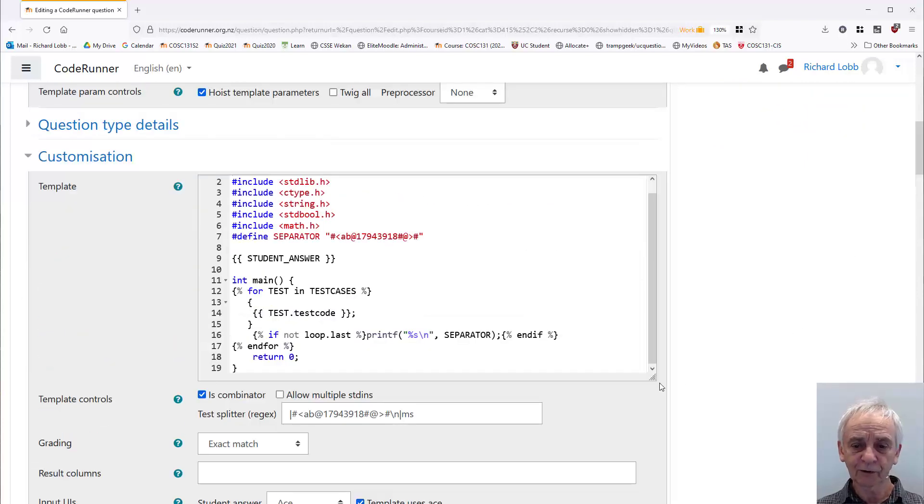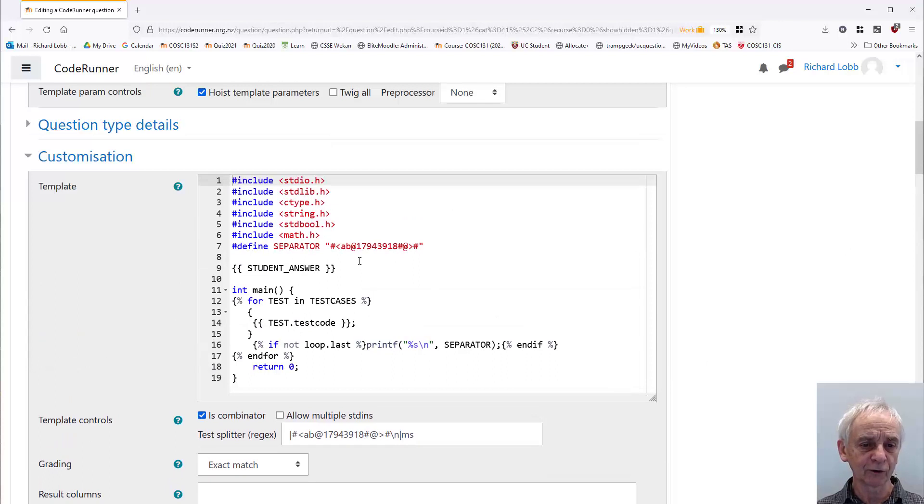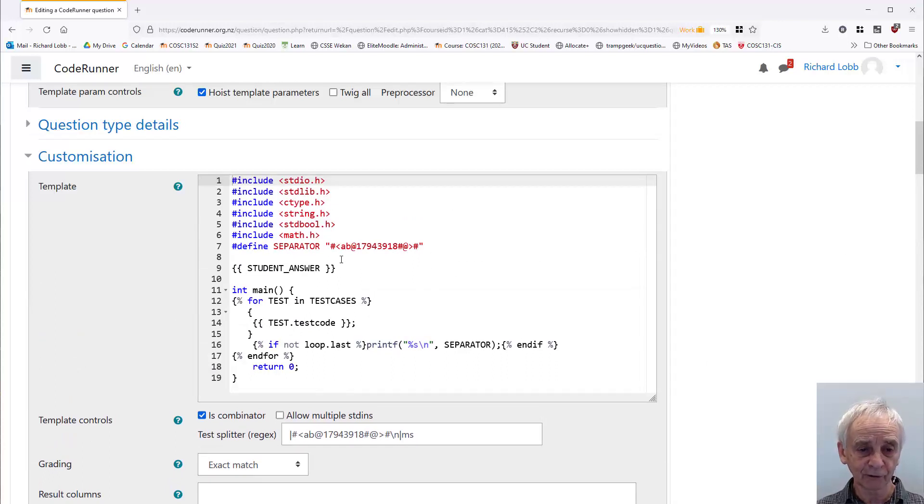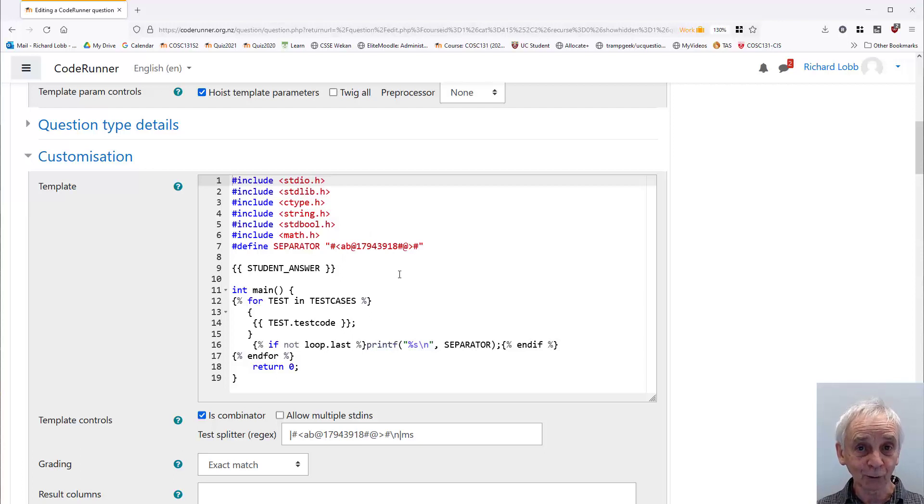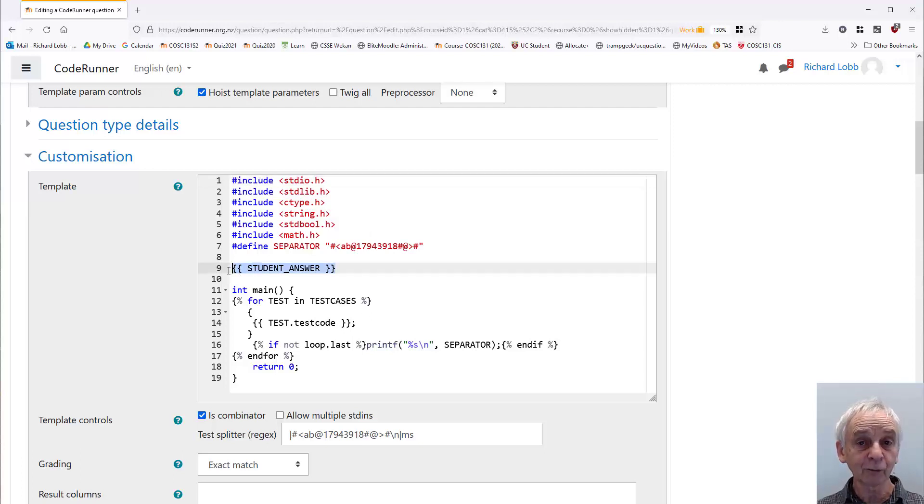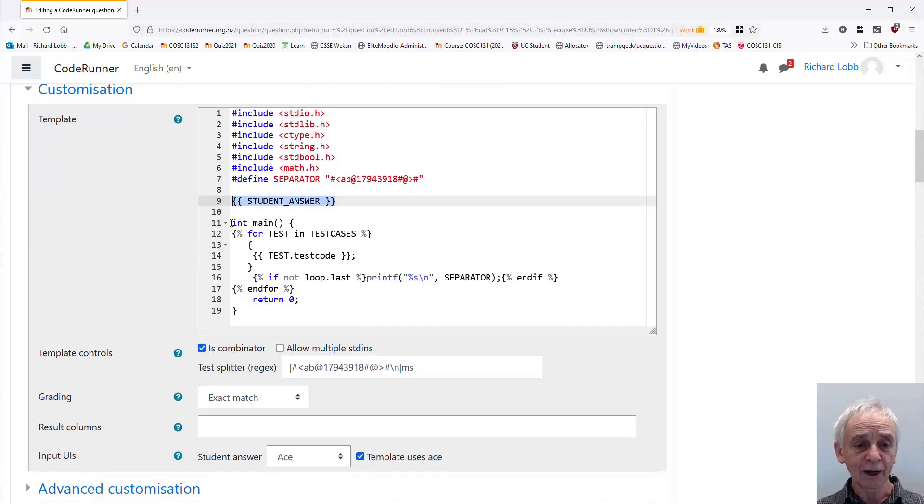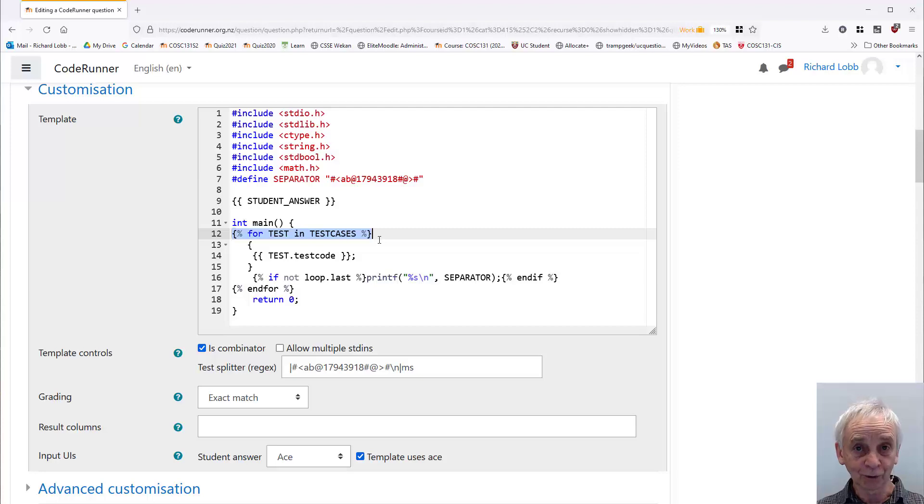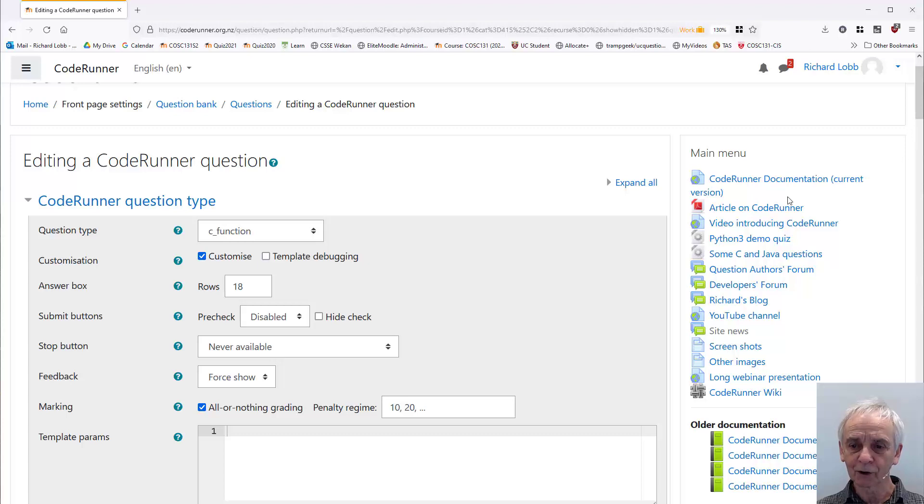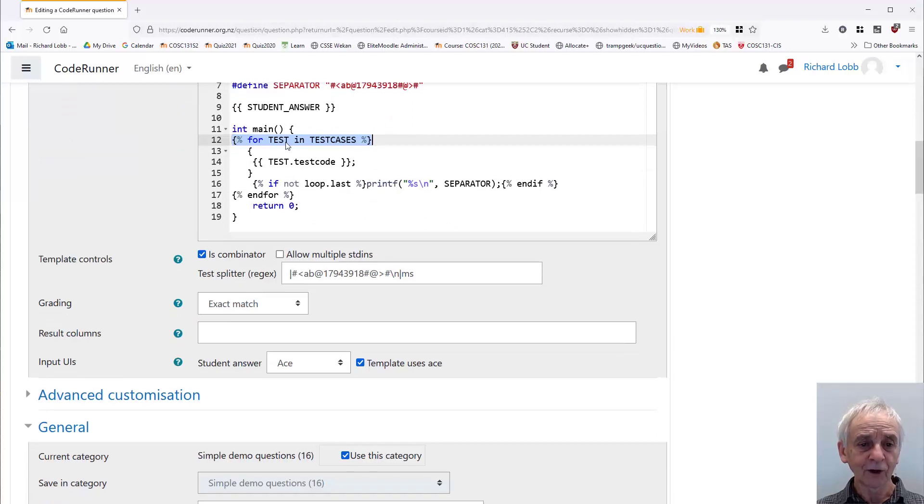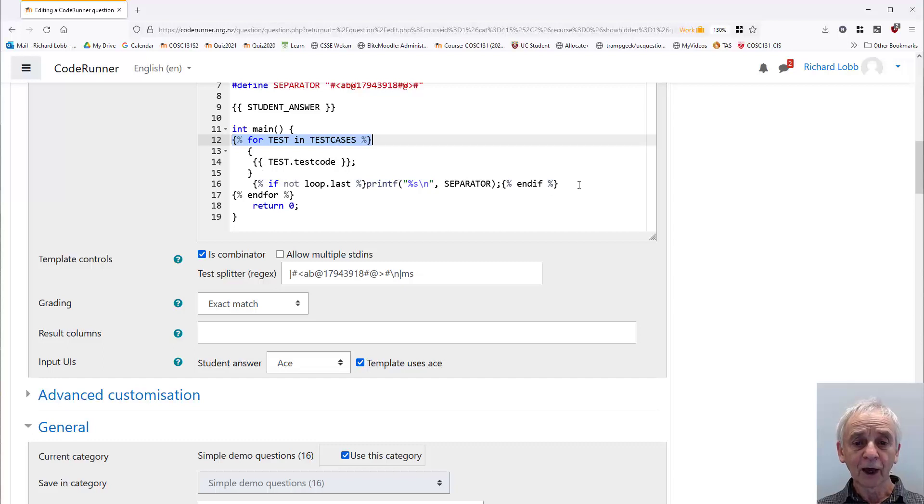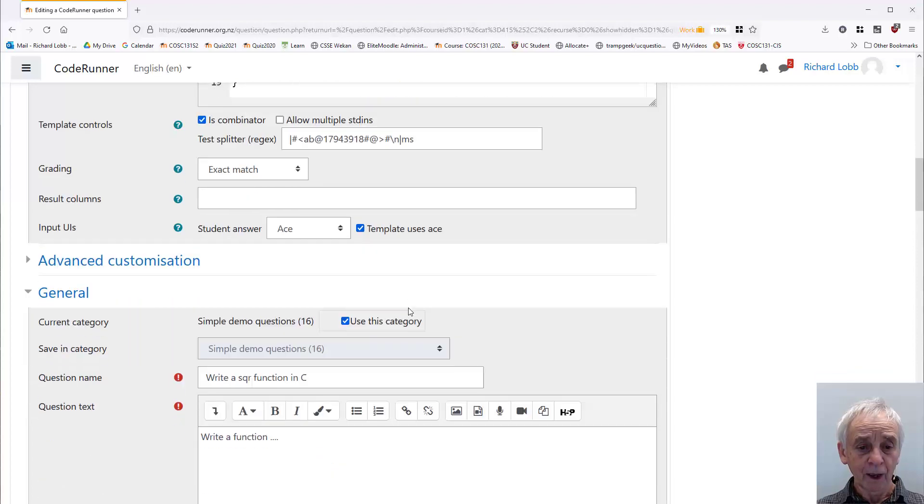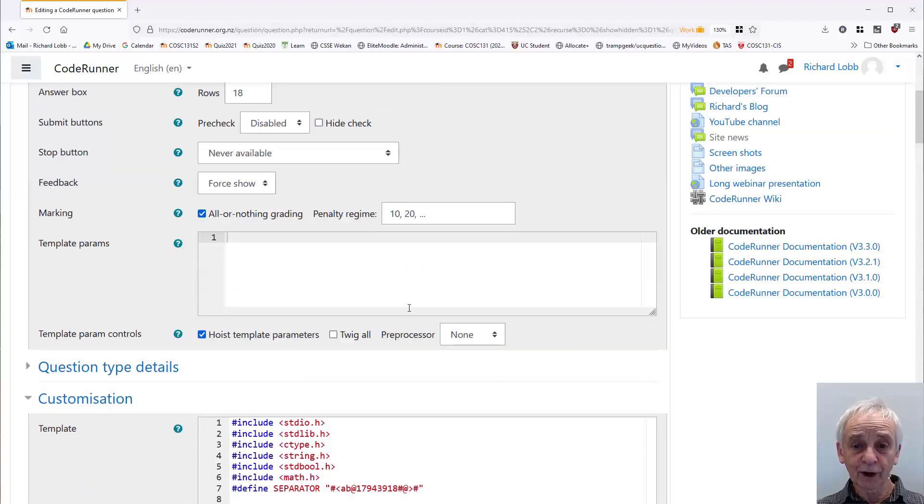So the template here consists of a heap of hash includes, a separator, which is used to separate the outputs from the different test cases. It's an arbitrary, semi-arbitrary string. I never bother changing it, to be honest. It's a horrible string that's unlikely to occur in the output. Then the student answer, which goes in at that point. And then I have a main function, which has a series of test cases. So this is a language called Twig. You can read up on that if you like. Or you can look at the documentation, of course, for Code Runner. And by the way, the documentation is available on coderunner.org.nz via that link there, current version of the documentation. And it evaluates each test in a separate block and prints the separator between them, except for the last test case.